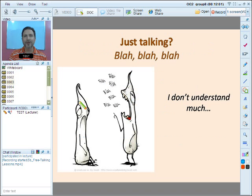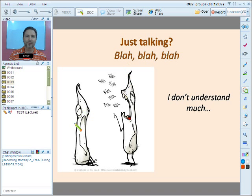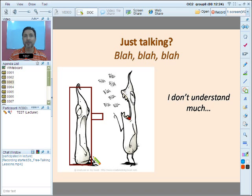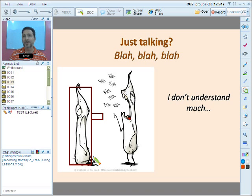Just talking doesn't work because teachers talk and talk, and the student doesn't understand much at all. When a lower level learner is in a free talking lesson and encounters a teacher who's just talking, we have to understand what happened to comprehensible input.